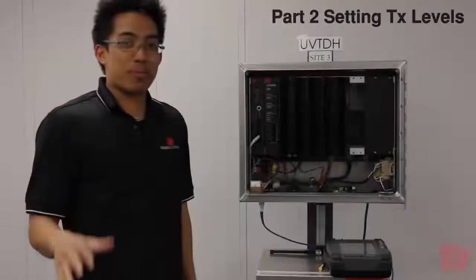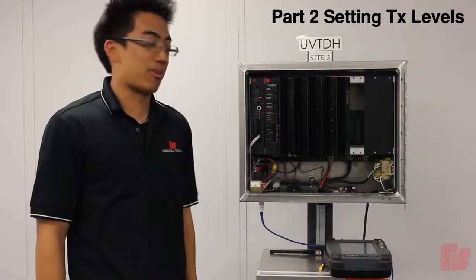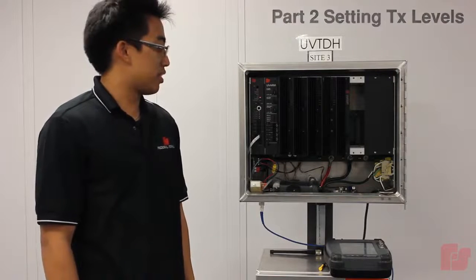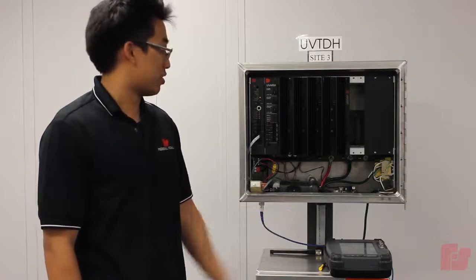So this next part is going to show you how to set a transmit level from a UV plus board to the communications service monitor.